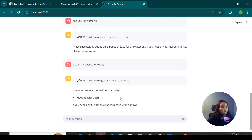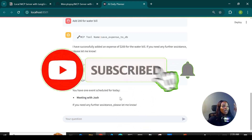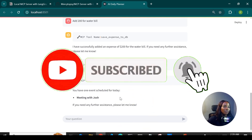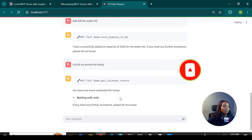From everything we've seen, the agent correctly picks up the right MCP tool to answer the user's question. This is how you can build a LangGraph agent to use MCP tools. If you have any questions, please drop them below, give me a thumbs up, and subscribe to my channel so you can see related videos. Thanks for watching — I'd love to see you next time!